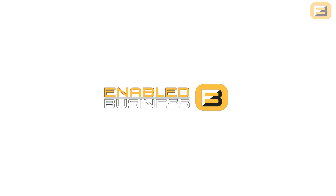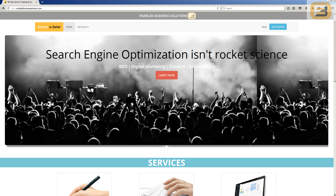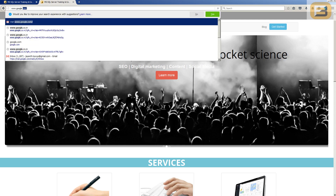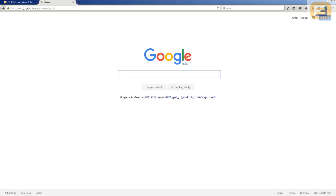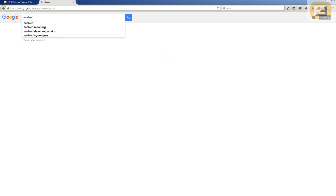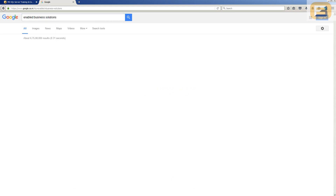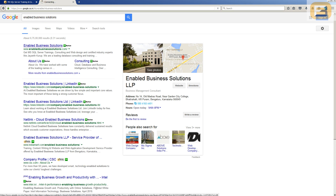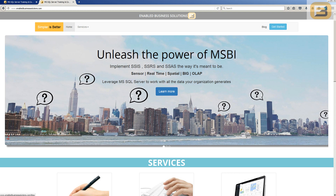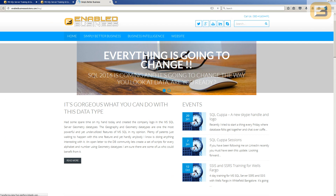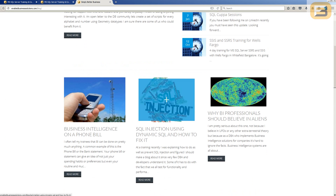For those looking for the scripts on how to do this, I've published all of that on my website. You can go to Google and search for 'Enabled Business' and you'll see 'Enabled Business Solutions' — that's me. Click on that first link, and you'll see an option called 'Blog', so go ahead and click that.